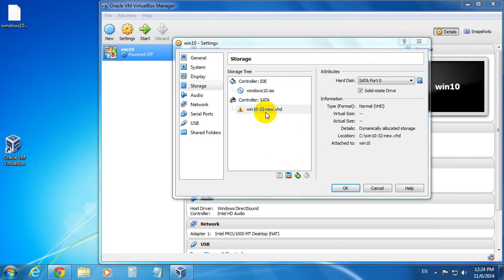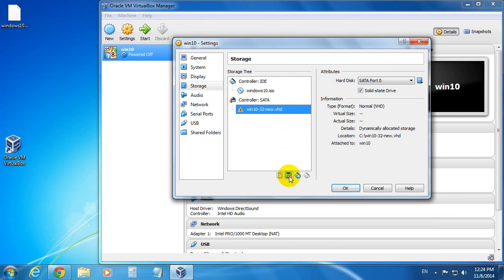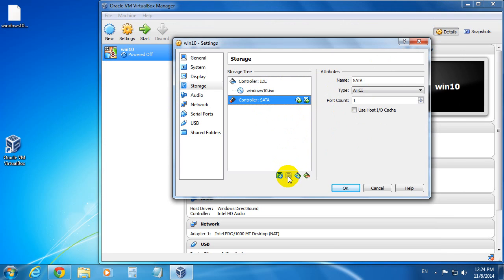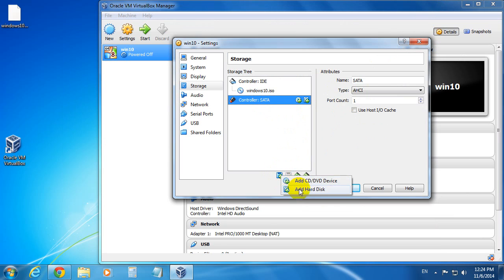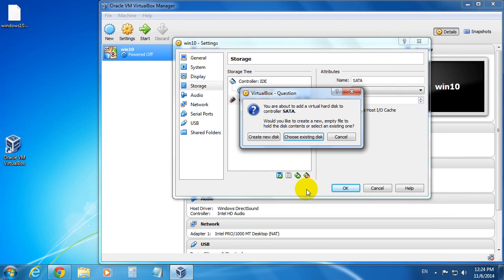So let's select that one and click minus. And now click the first plus icon, add a new attachment. And add hard disk.